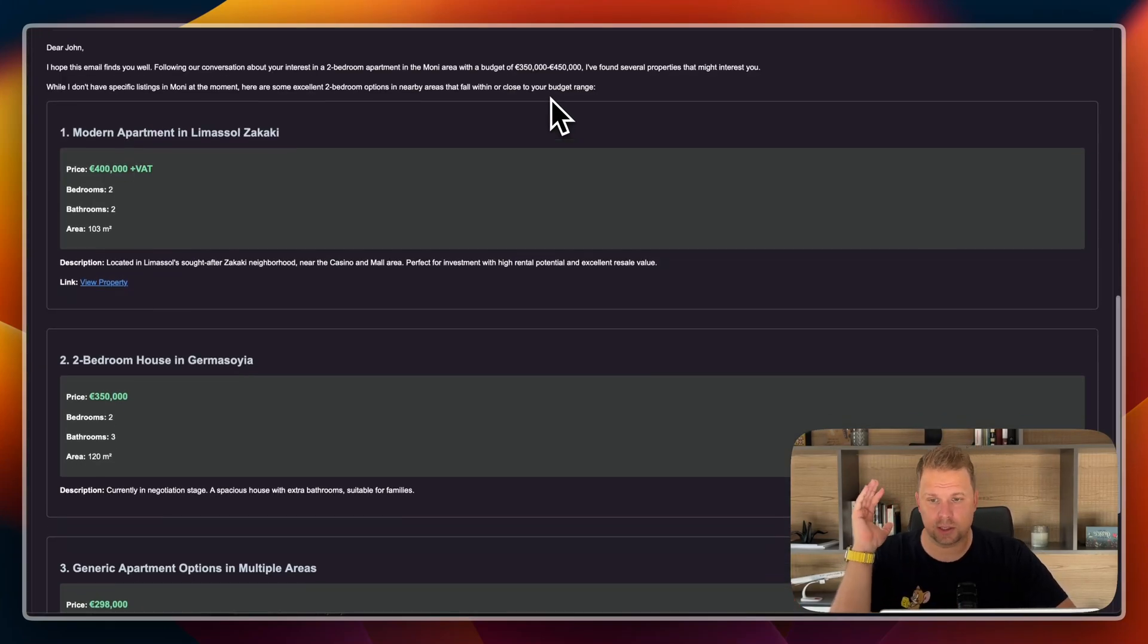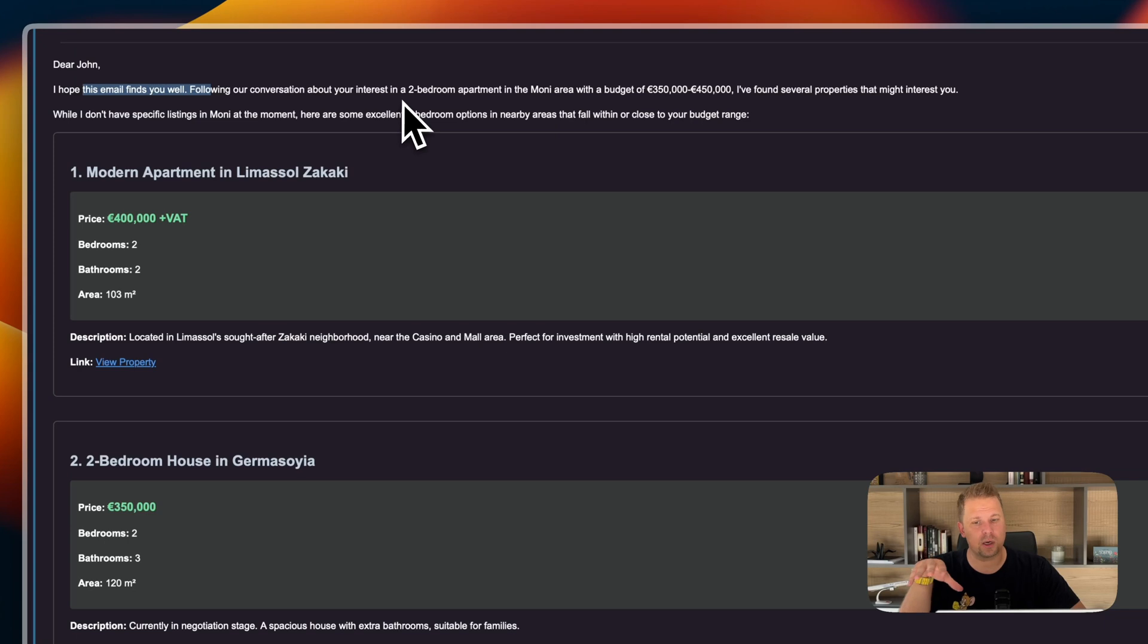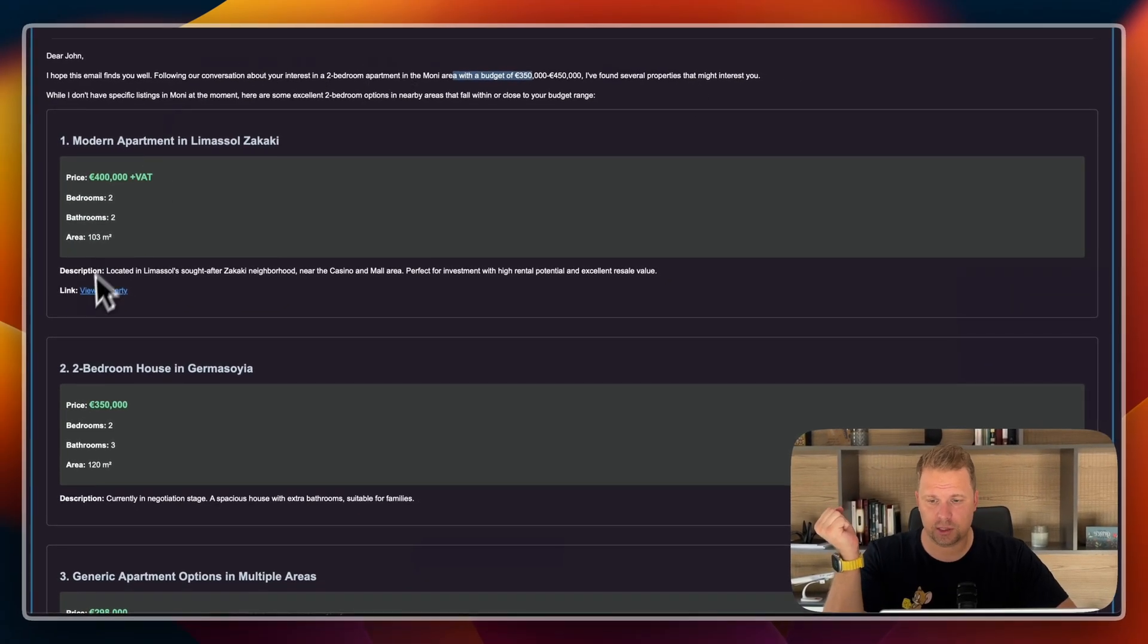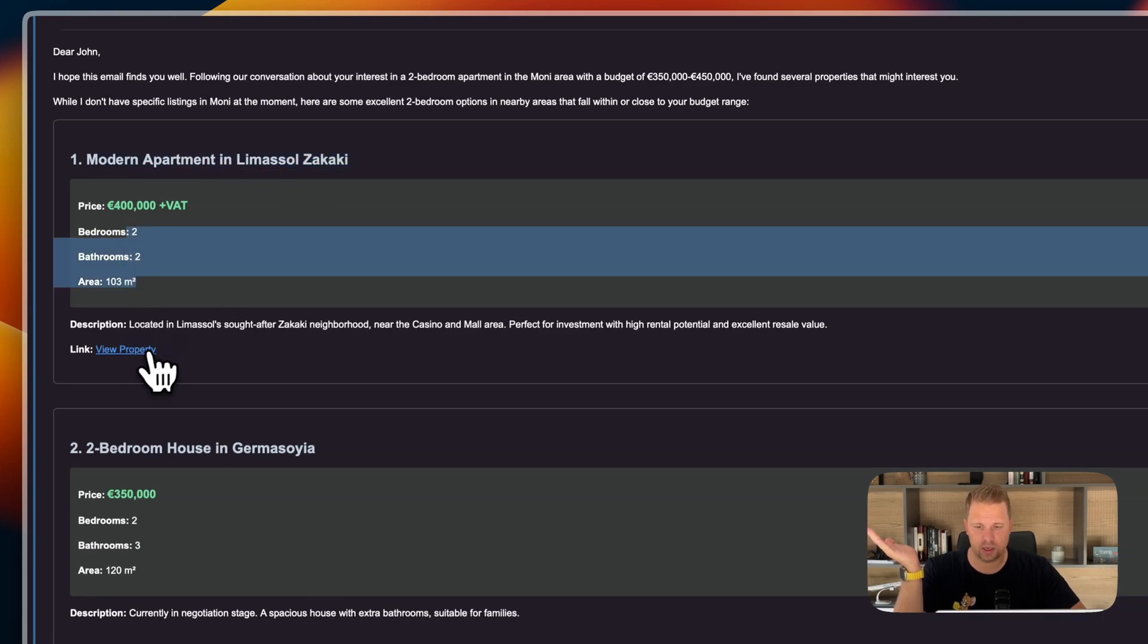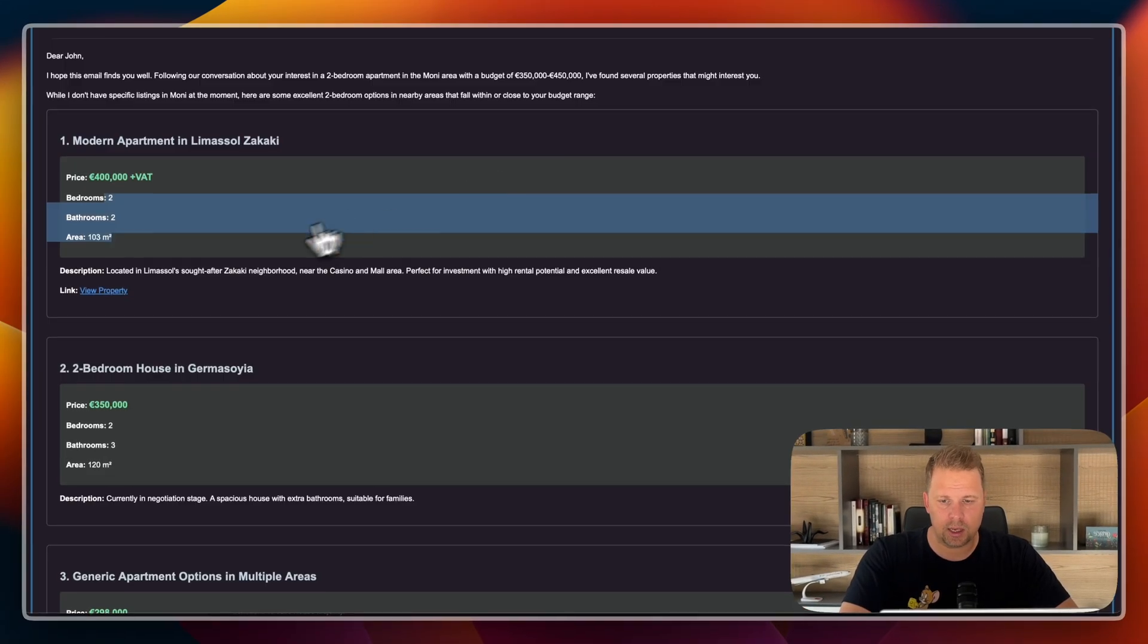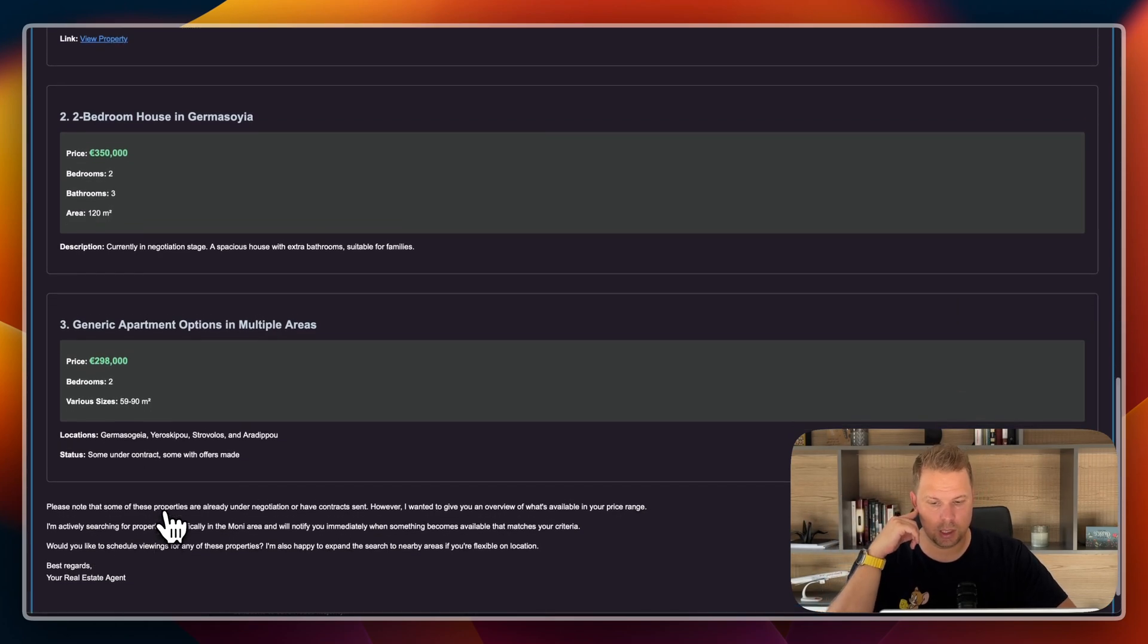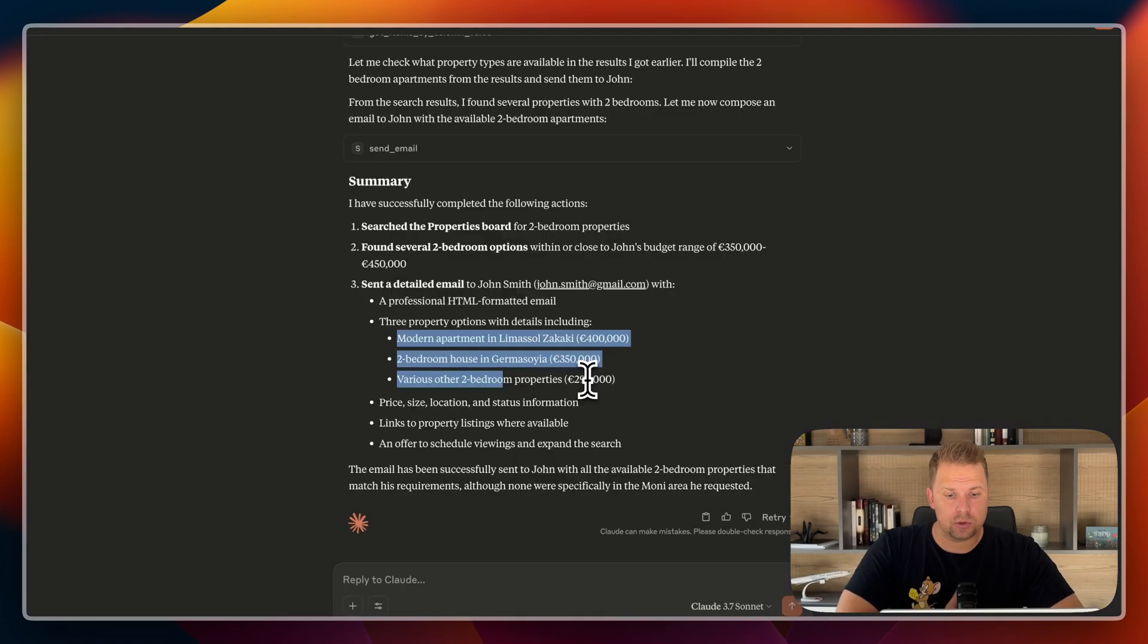And so here he sent about two-bedroom apartment in Zakaki, in Germasoya, and other two-bedroom properties. So here, let me show you guys. This is the email that he sent to John Smith. And so he said, hey, dear John, I hope this email finds you well. Following our conversation about your interest in the two-bedroom apartment in Mani with a budget of $350,000. I found several properties that might interest you. And so here is the information. And the modern apartment in Zakaki, two-bedroom area. So I can say view property. And he's sending me the link to index. I think it's pretty great email. I think not all the sales managers would even go ahead and write that much about it. I think the task is done pretty well. And this is how my CRM assistance should work.